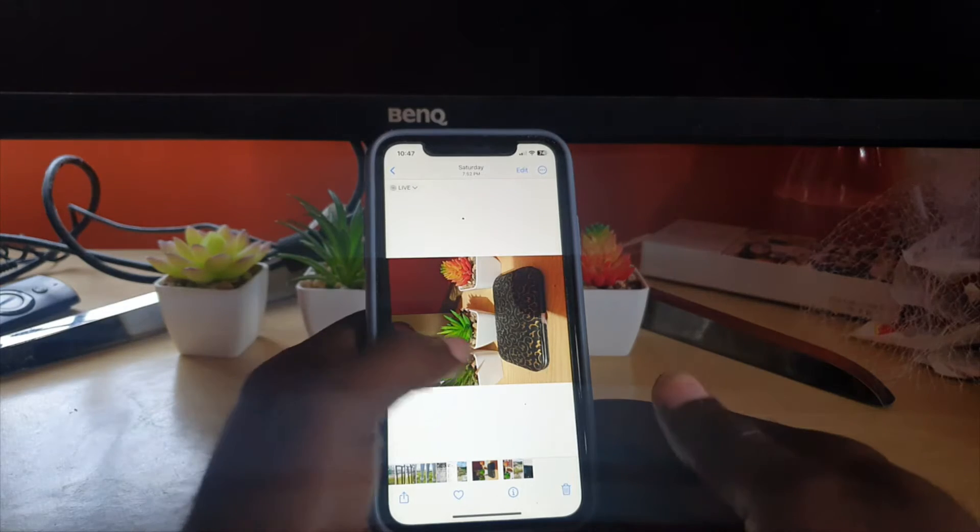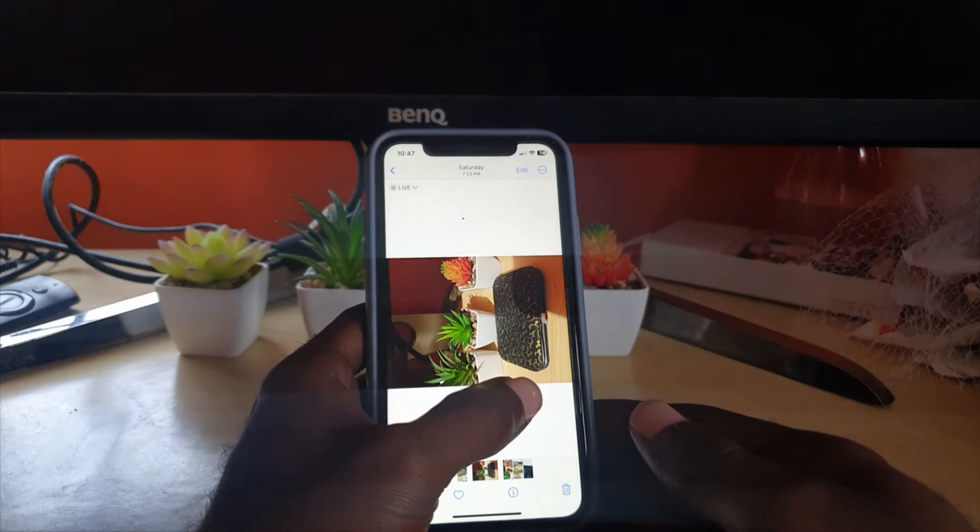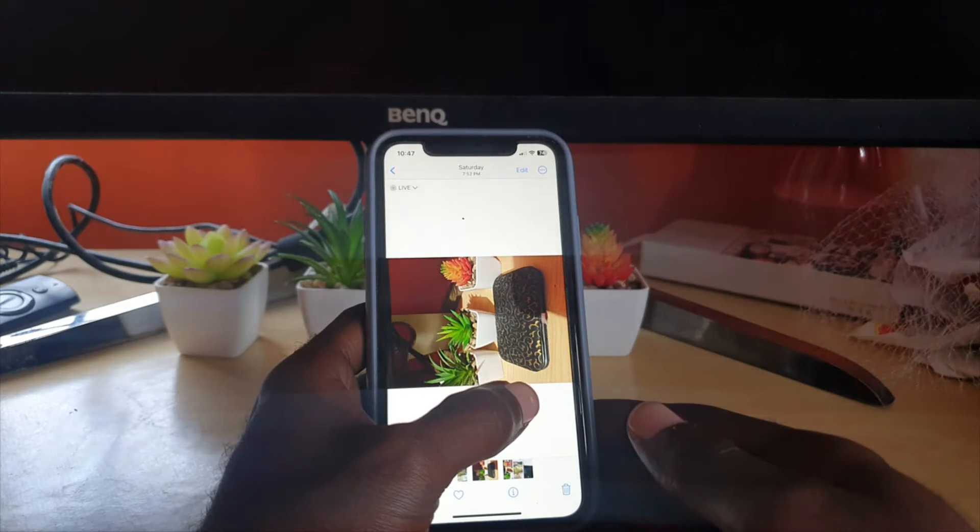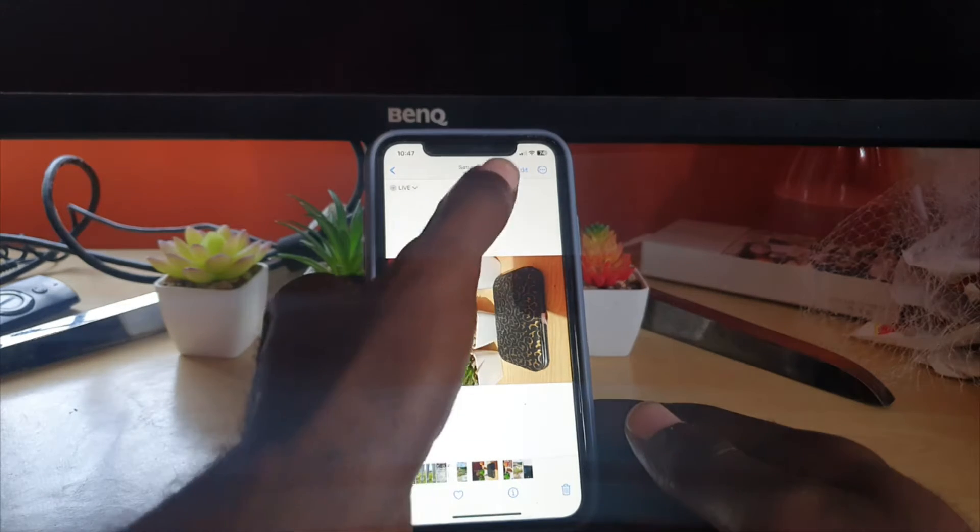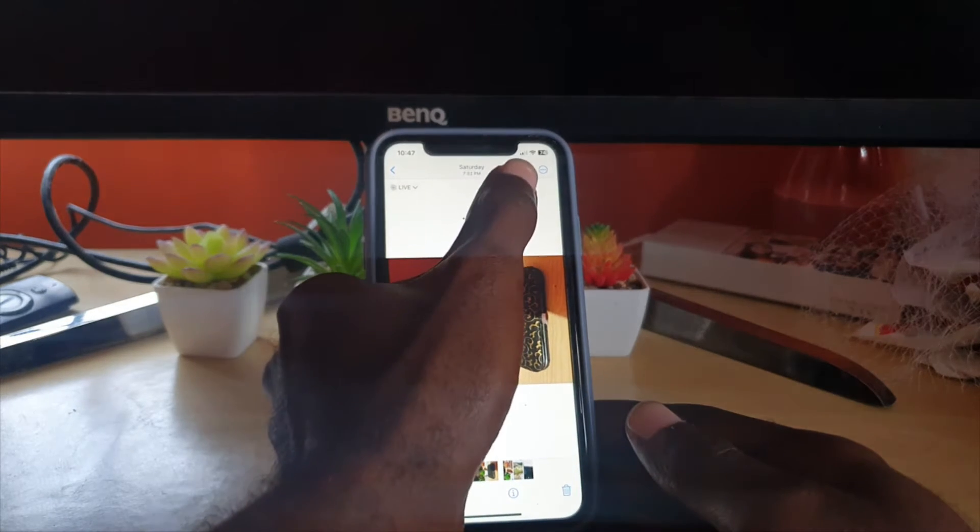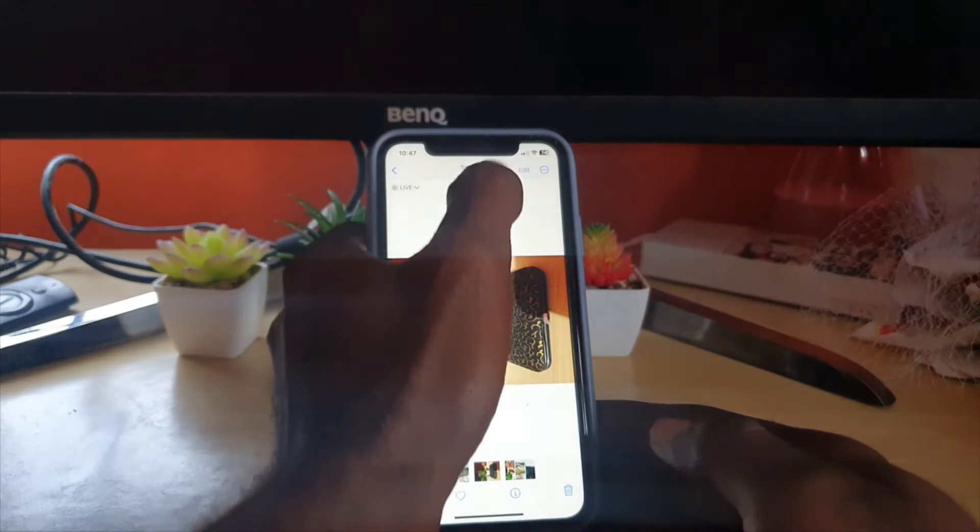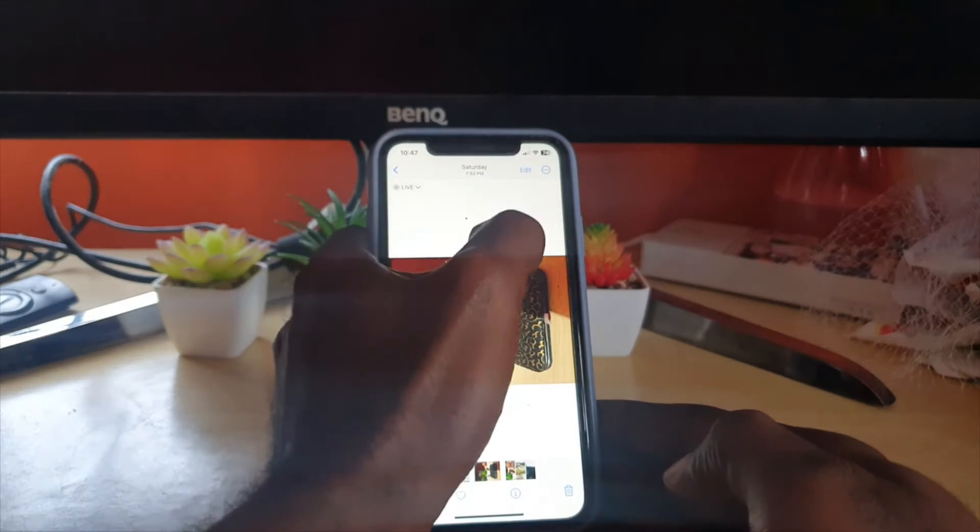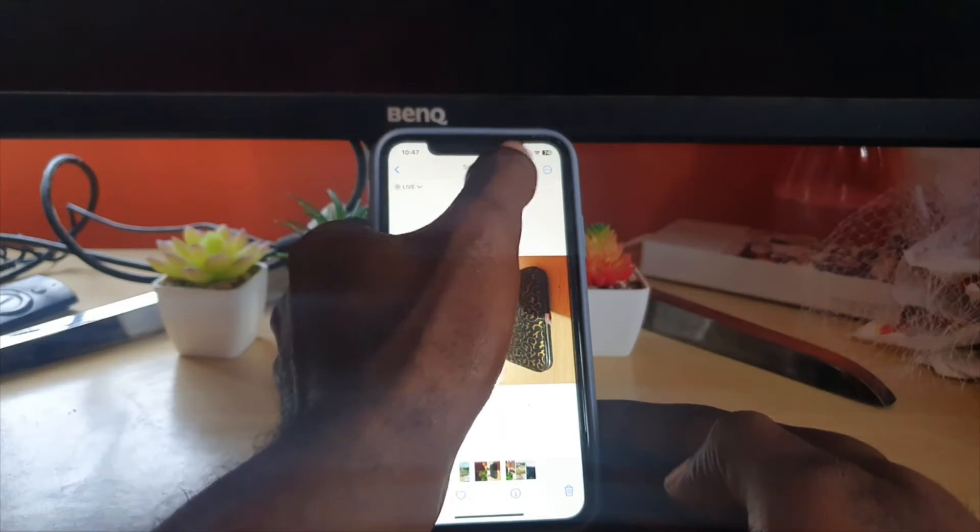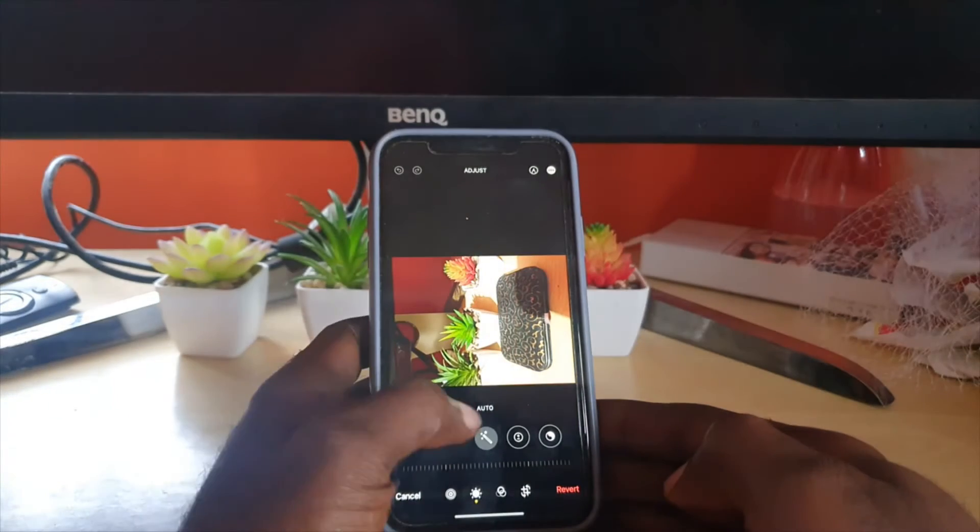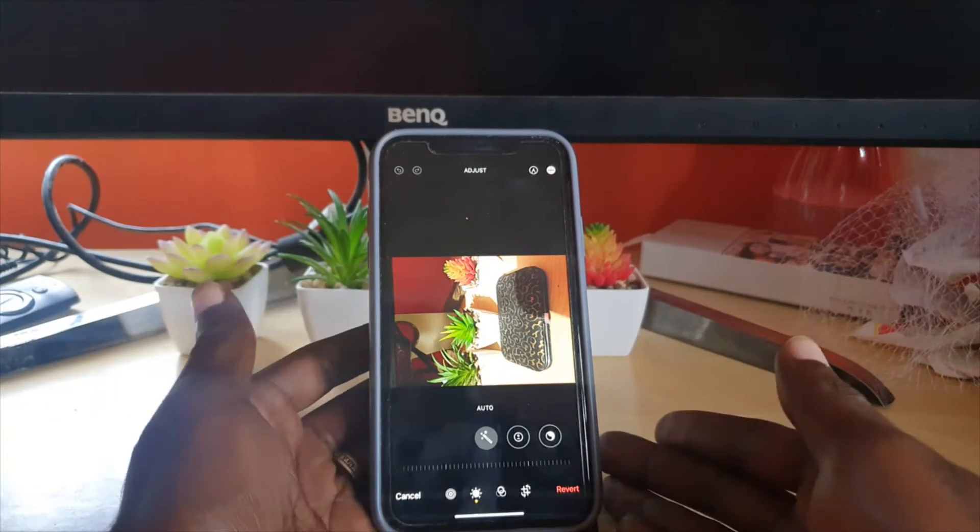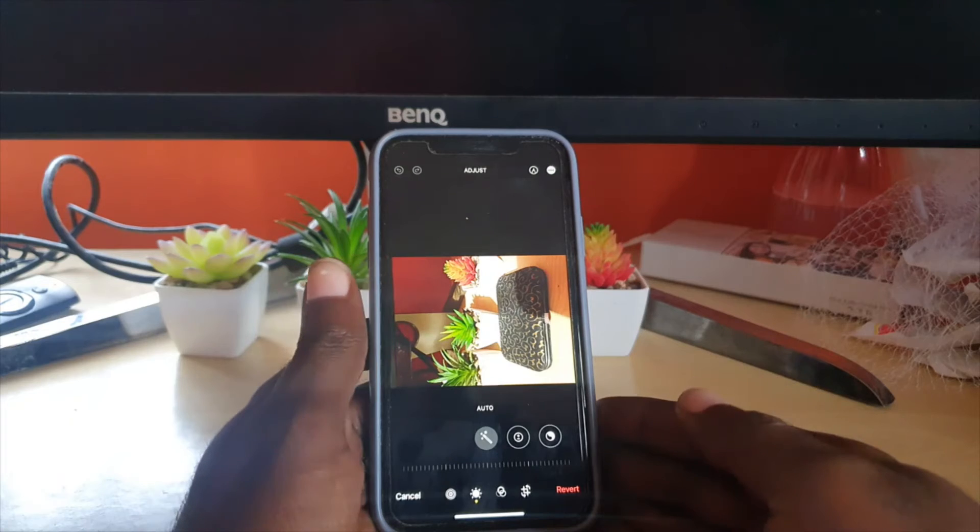You can also take a fresh picture. You're gonna hit edit - it can sometimes be at the top or the bottom depending on how you enter the gallery. Once you're in the edit screen, you can see here I have this photo.